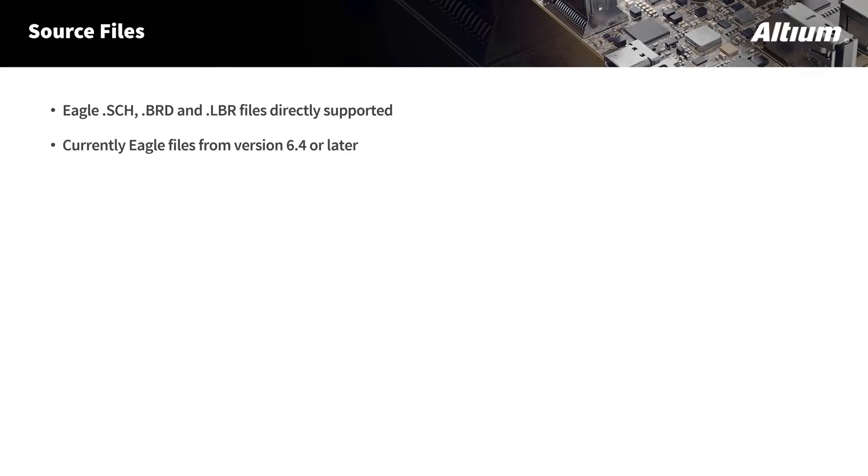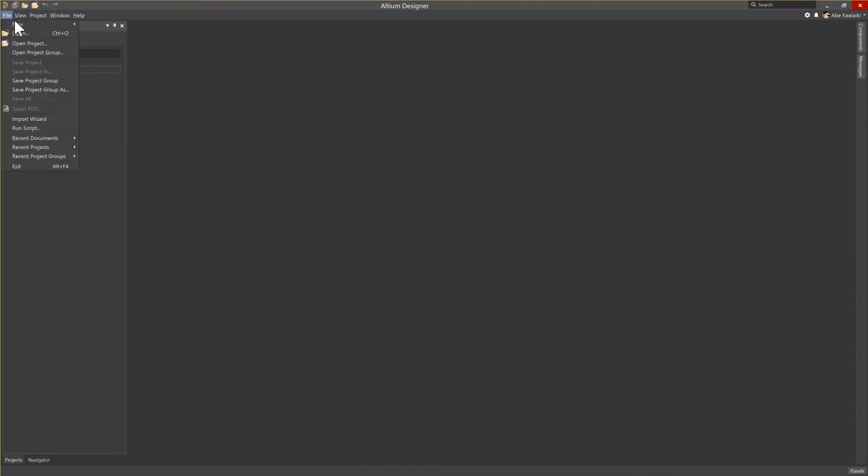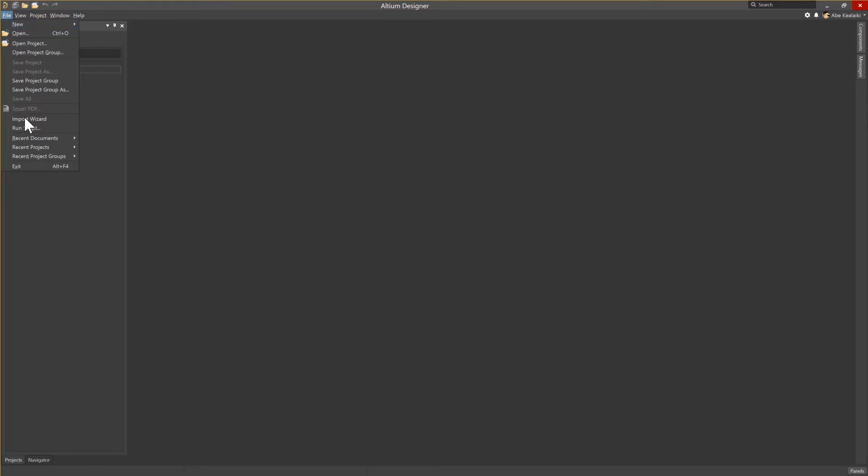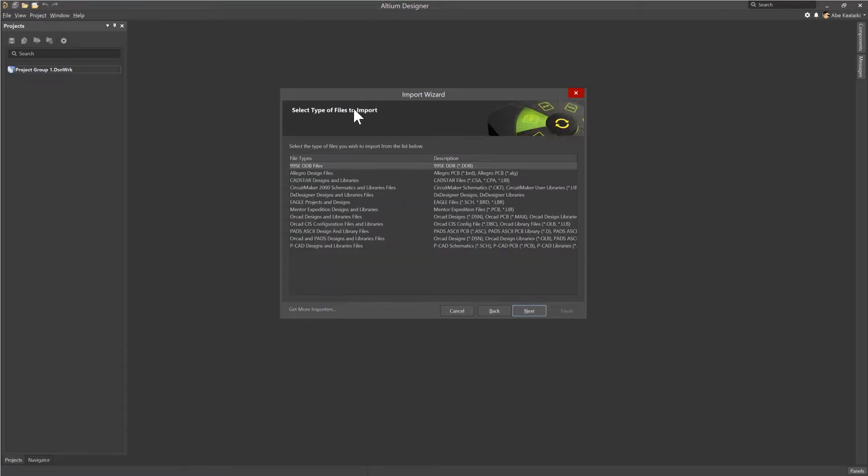Let's go ahead and take a quick look at importing a design into Altium Designer. Let's start by opening the Import Wizard. We'll go to File and then Import Wizard, and this will load the Import Wizard tool. Now, once the Import Wizard tool has loaded, we'll go ahead and click Next.